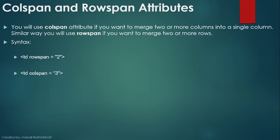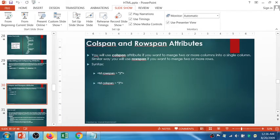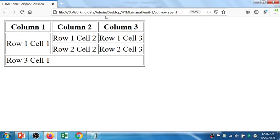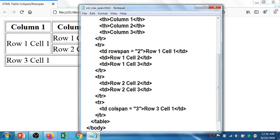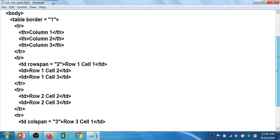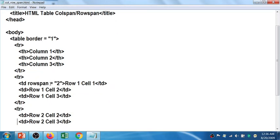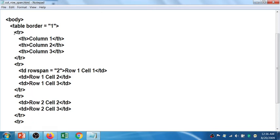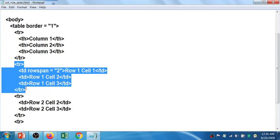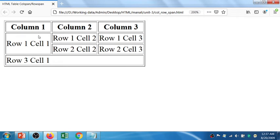Now let's look at the actual code. I have created a table tag with border size one, and the TH tags contain the text Column 1, Column 2, Column 3 as the column headings. That closes the first row. The second row is next, and in the second row there is a merging of two cells.